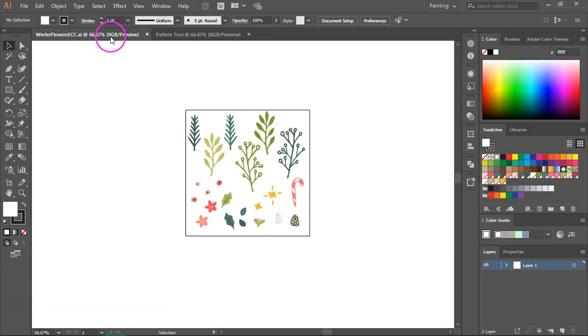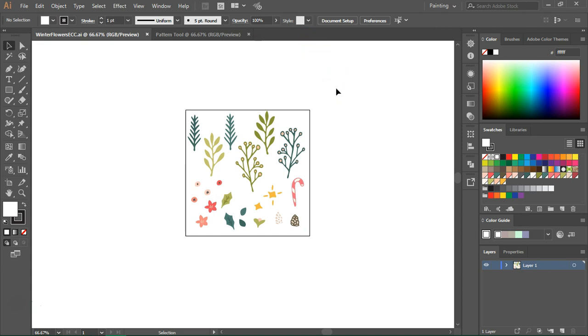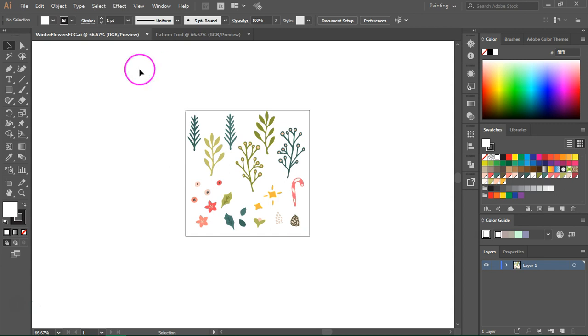I have here a few floral illustrations that I'm going to use for this pattern. These were hand drawn, scanned, and digitized using Illustrator. If you want to follow along, you can download this winter flower sample pack from my website. Just click the image description and follow the link. Unzip the file and you can extract the Illustrator files.